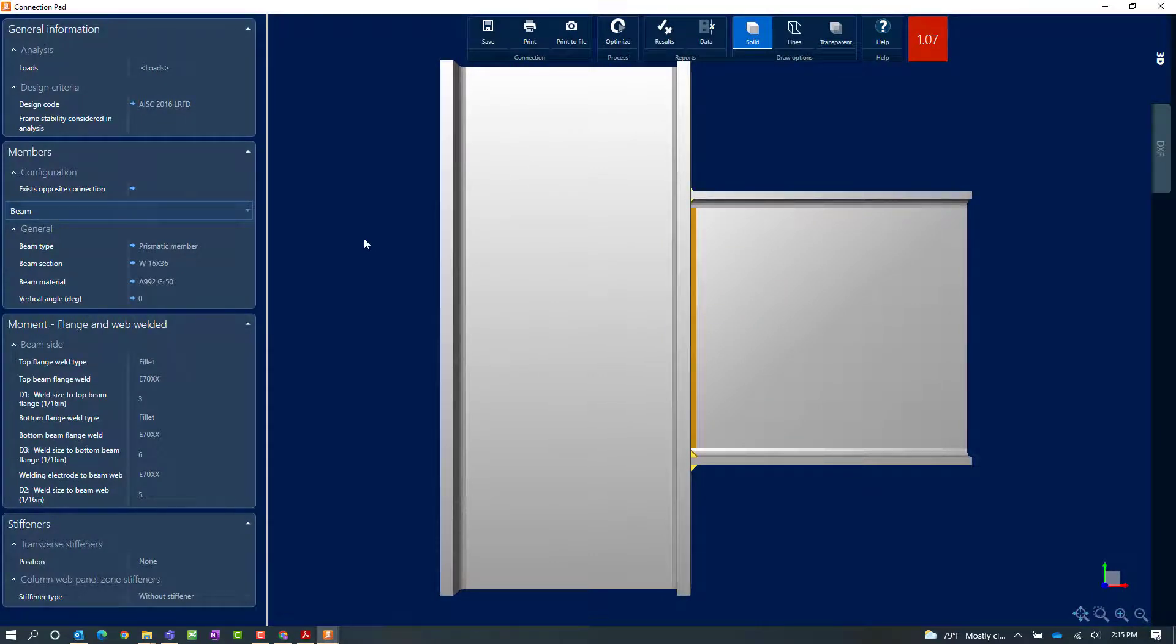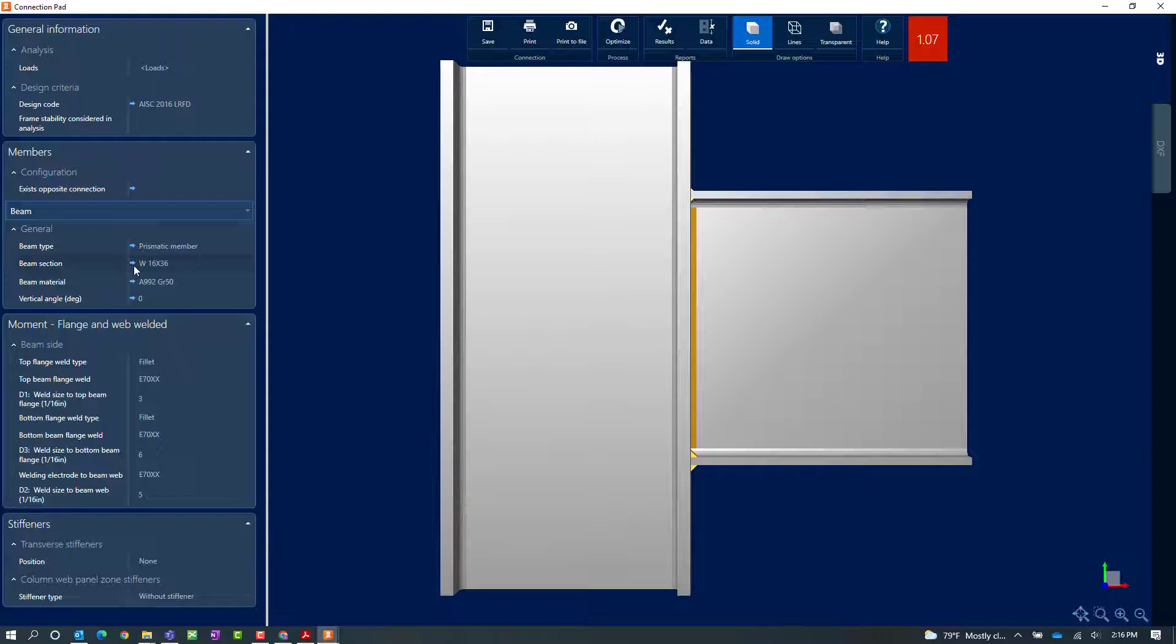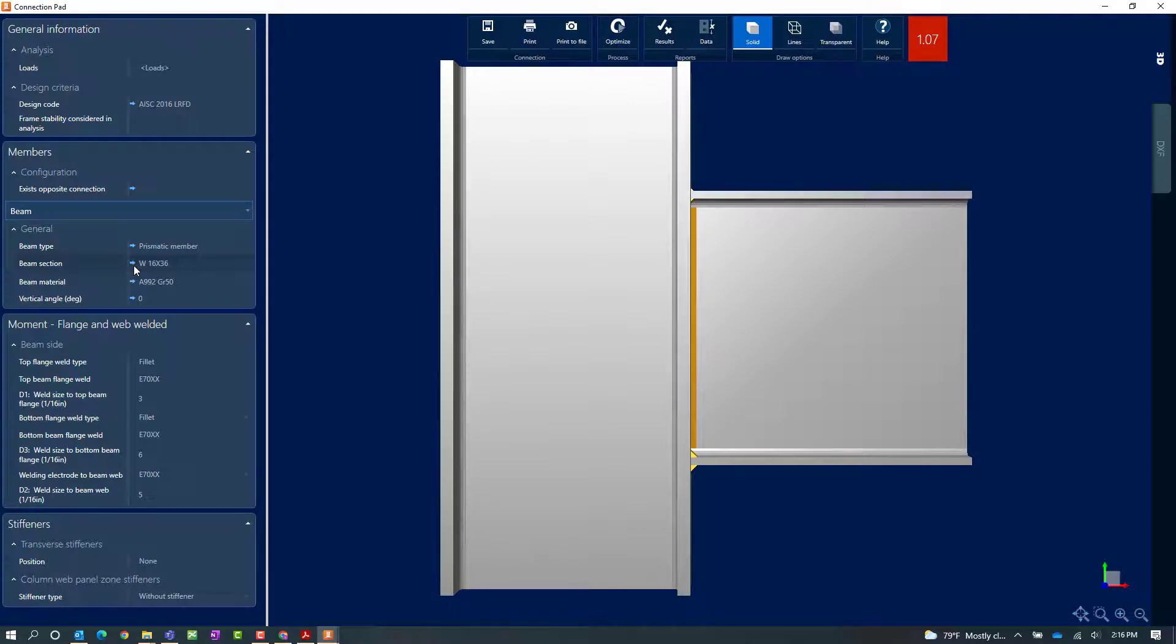Now there might be a couple different ways that you can get this particular connection to a passing connection design. We might be able to adjust some of our member sizes whether that be your beam or column sizes. Now what you're going to notice is that anything that was defined in your joint data including your beam and column section and material information has a little blue arrow adjacent to it. This means that this type of parameter should be modified somewhere else other than the connection pad and that would typically be in your joint data. Now for this particular exercise we're going to assume that we can't change our beam size or column size so we need to find another solution.